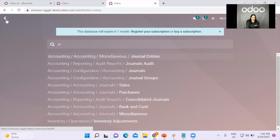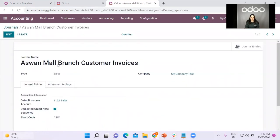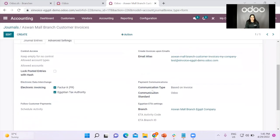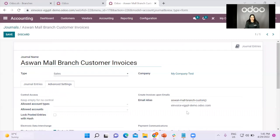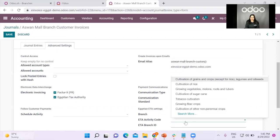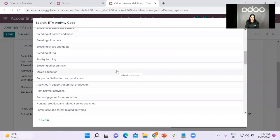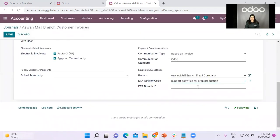Now we will go to the journal. In the journal, you will find the Aswan Mall branch customer invoices. For each branch I have, I will be creating a separate sales journal. You can see in the advanced settings that I added a contact with full information for this branch and assigned it to this journal. In the ETA activity code, I can add the activity code I want. You can search this list and select the activity code that correlates to your business. We also have the ETA branch ID — if you have just one branch, you can type 0, and then save.